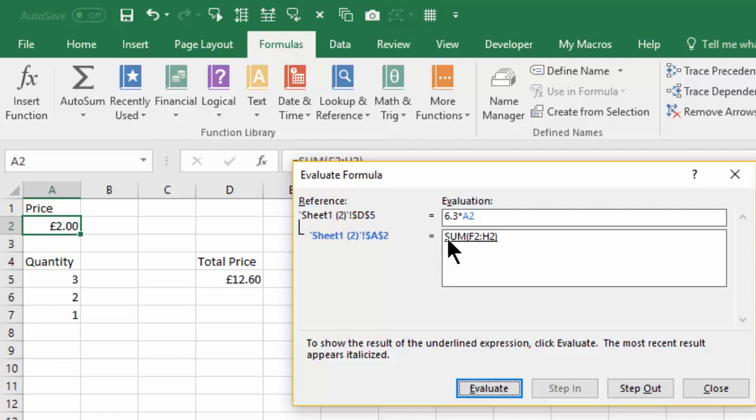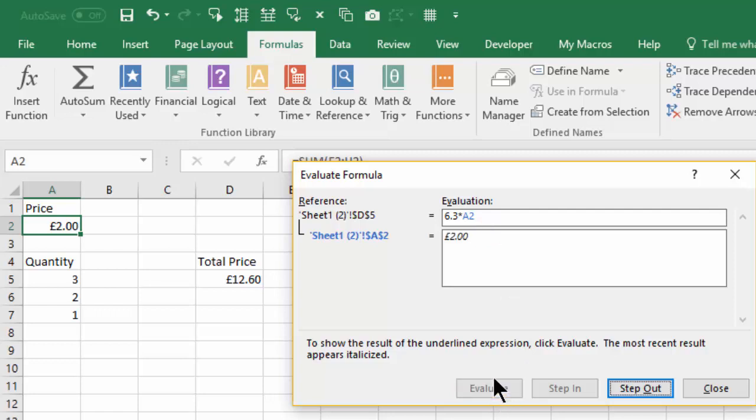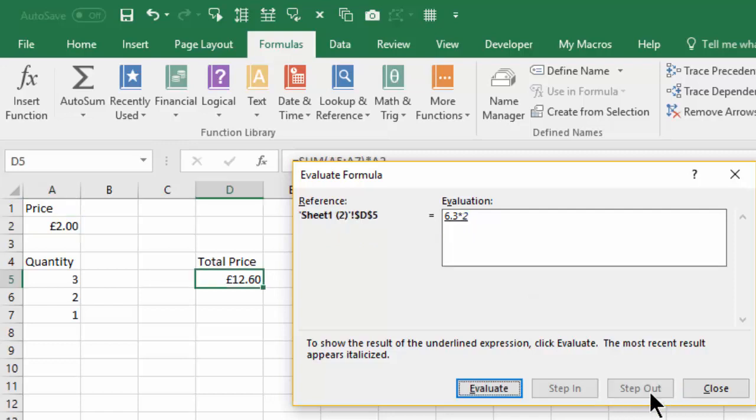Now we can see that A2 is the sum of F2 and H2, and we can evaluate that one and that gives us 2 pounds. So we can step back out of that.